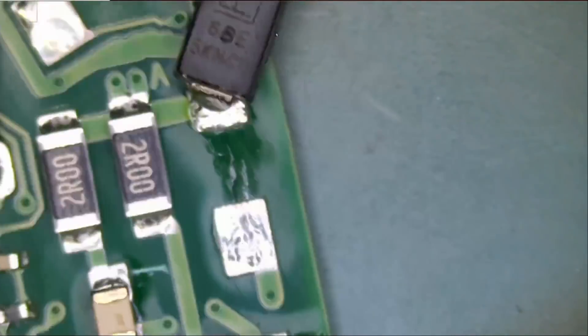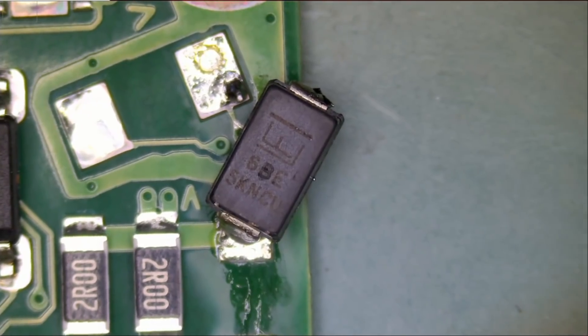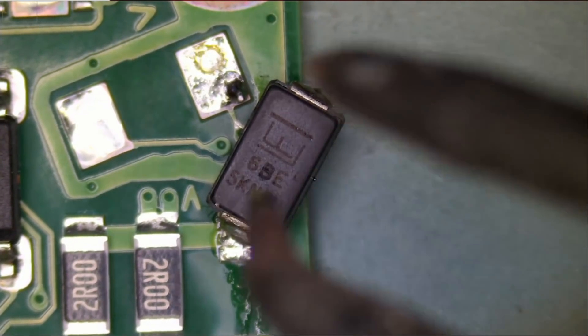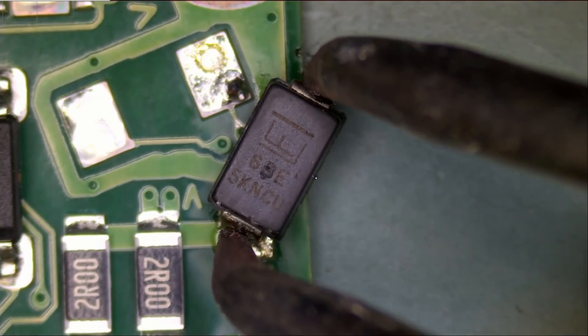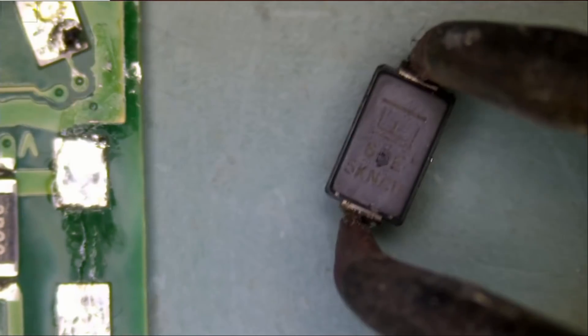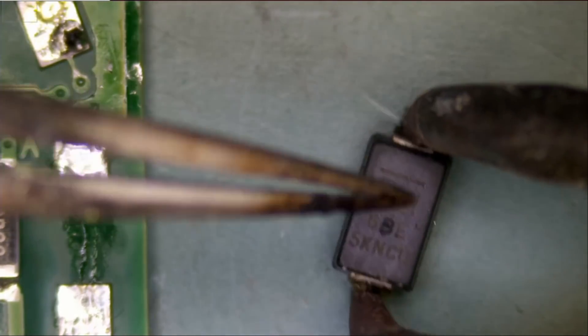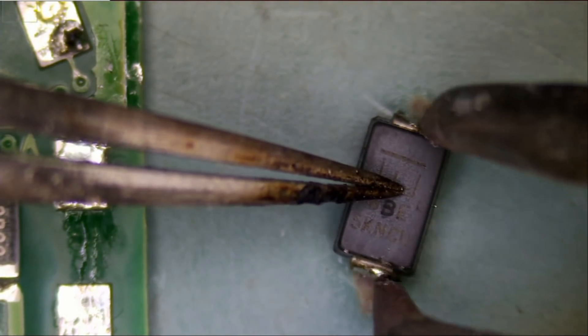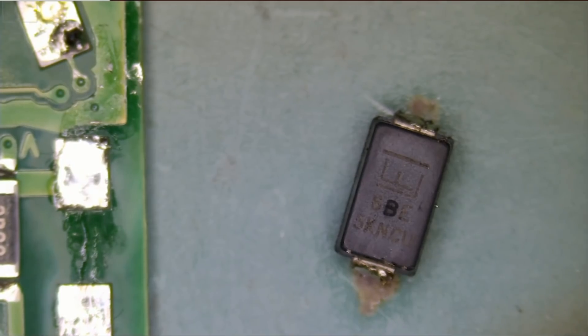And we're going to remove this component and take it off the donor board. Let's put it here in the same orientation just in case we forgot.